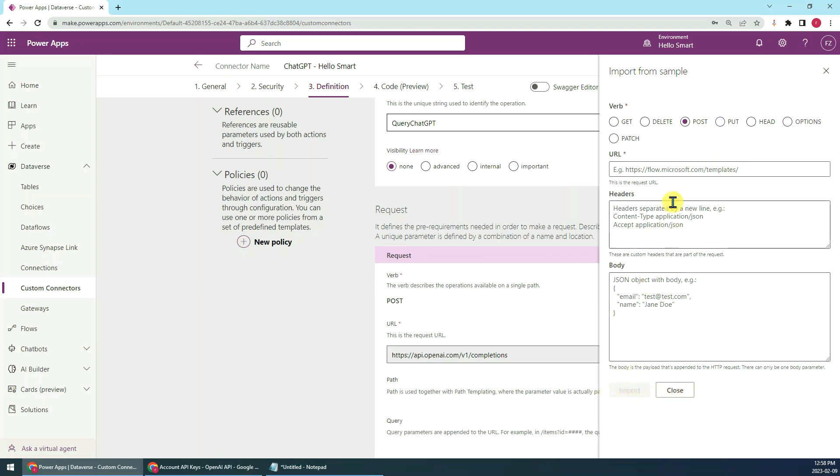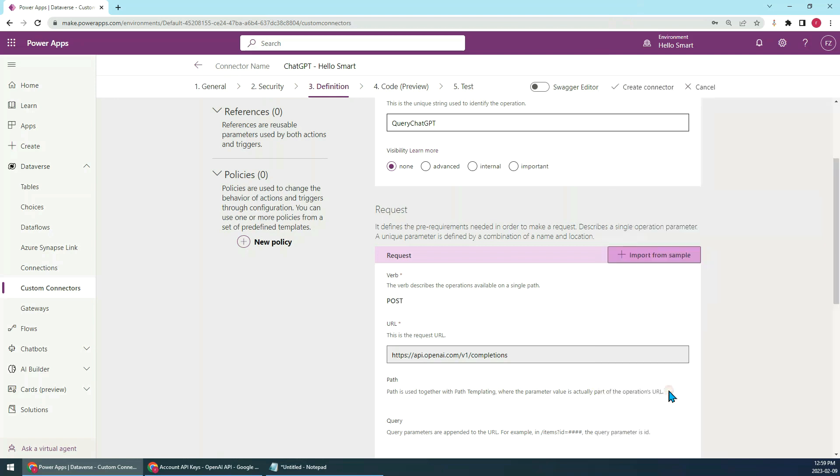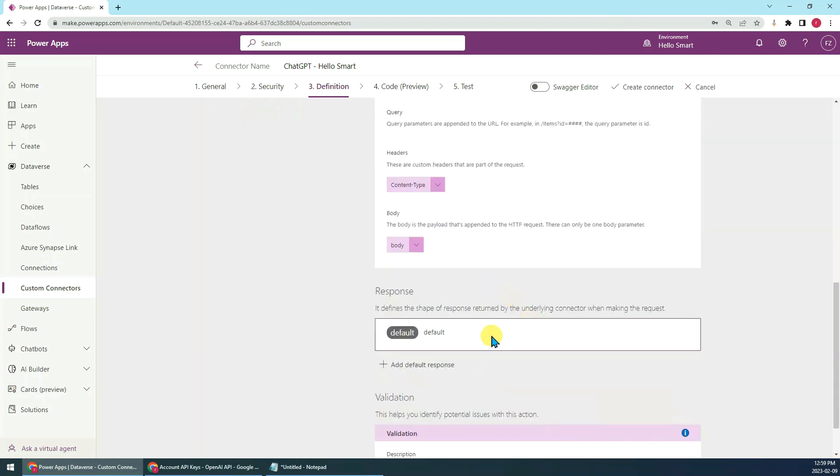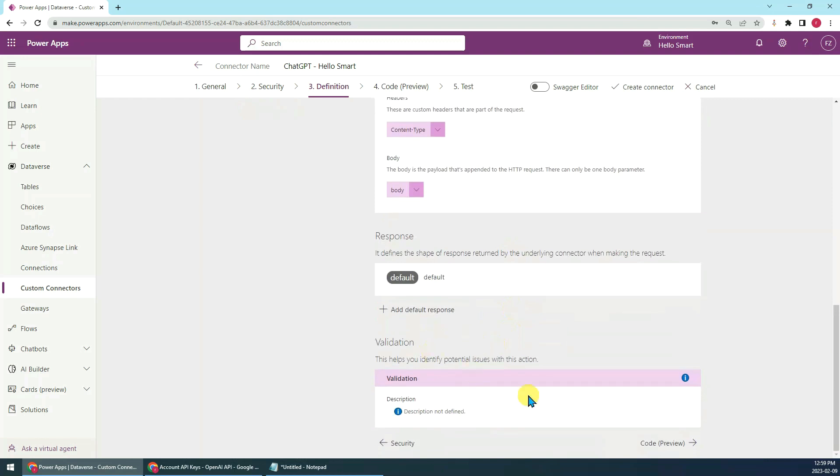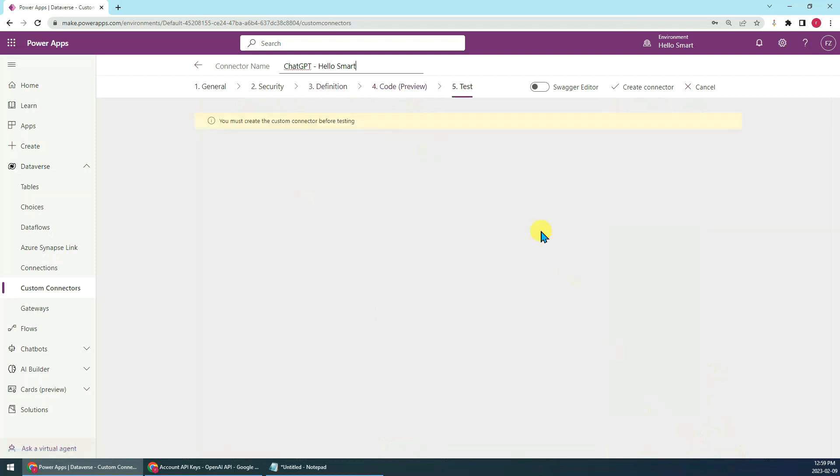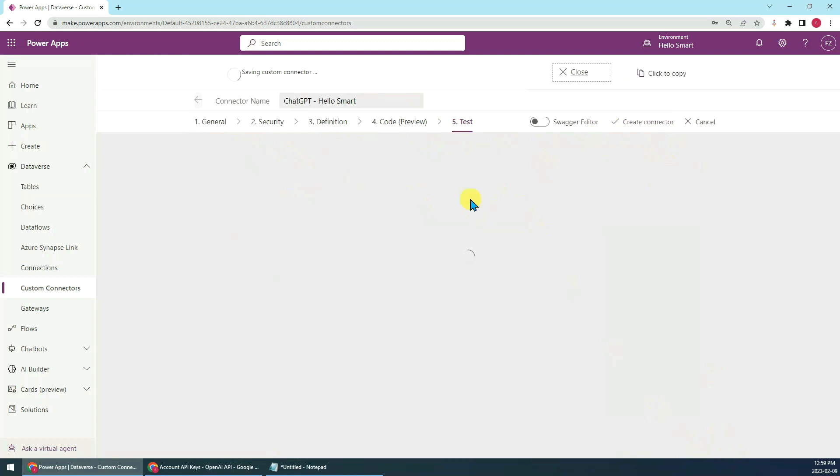Just in case, when you just create this, when you import from sample, this button is inactive. Then next, we just go to the code preview stage, then just keep default, then test. Here it means we have to create a connector first. Just create the connector.